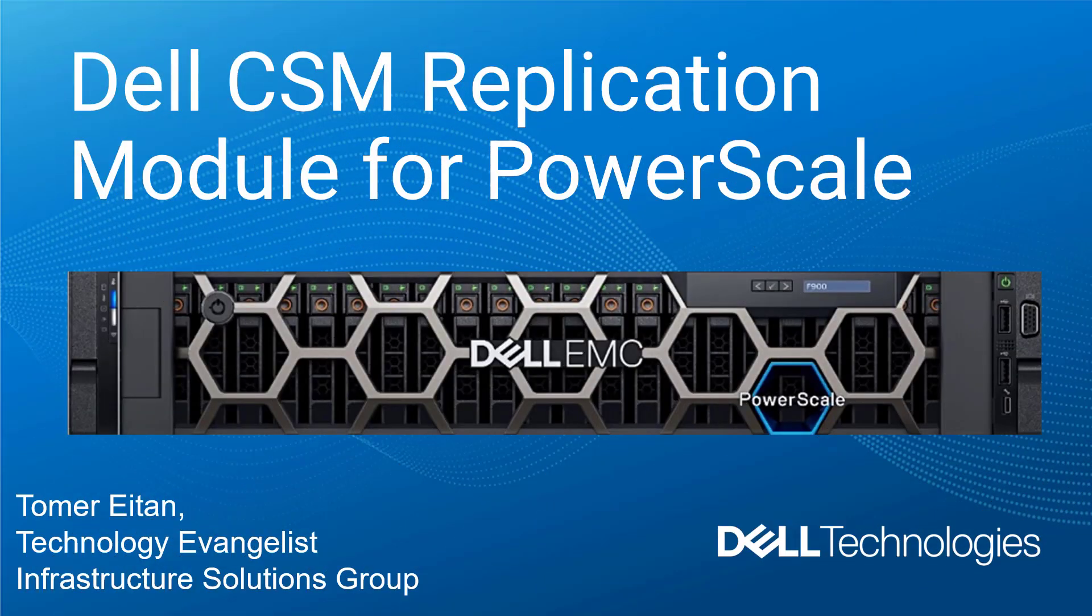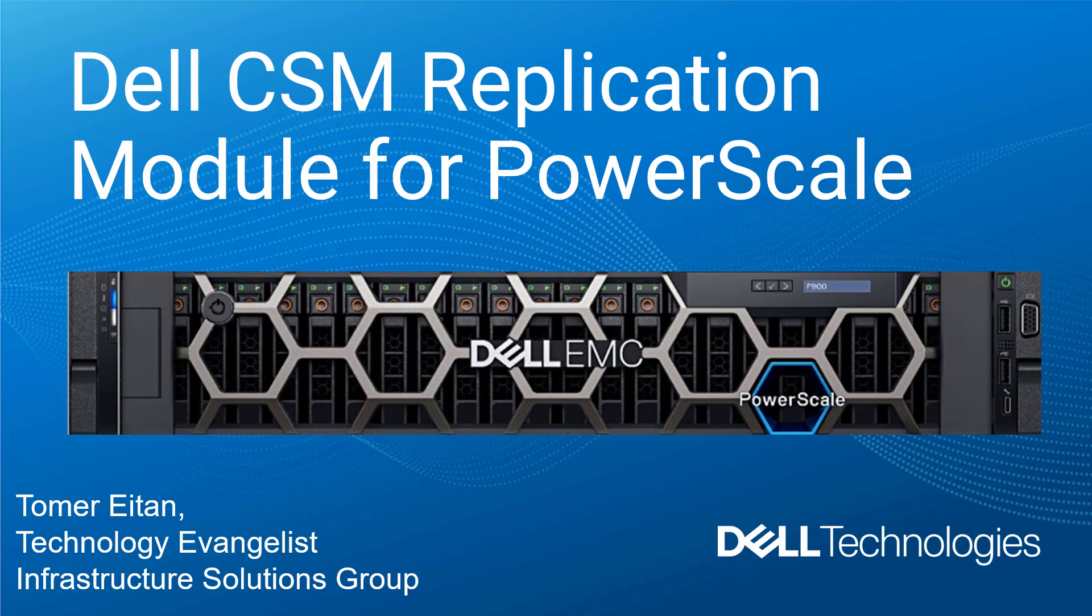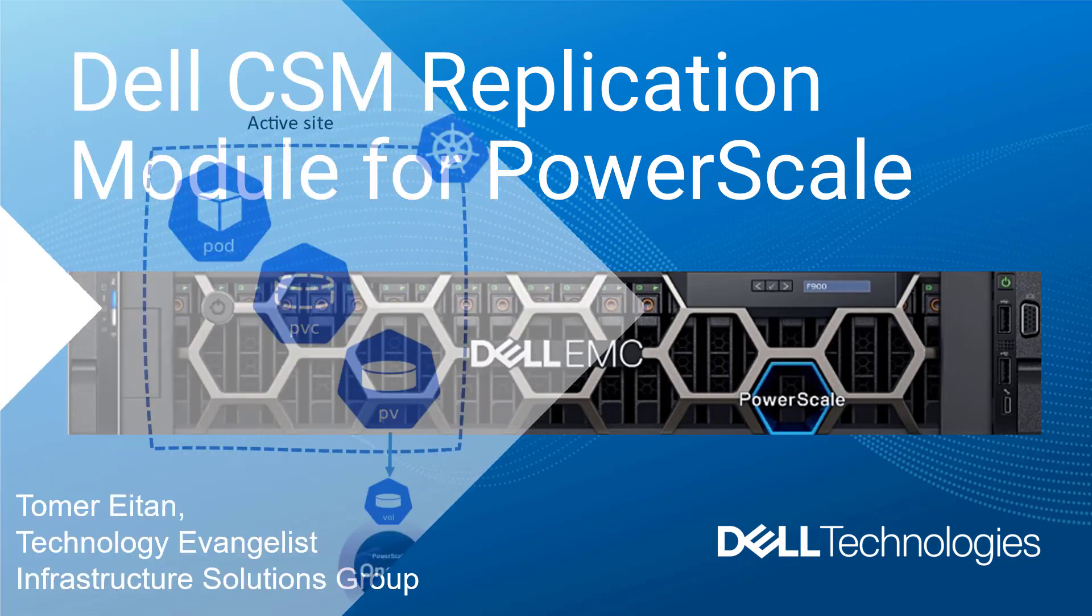Hi, I'm Tomer Tan from Dell Technologies. In this demonstration video, I'm going to show you how to deploy CSM replication for PowerScale and perform a failover of a Kubernetes application between two sites.